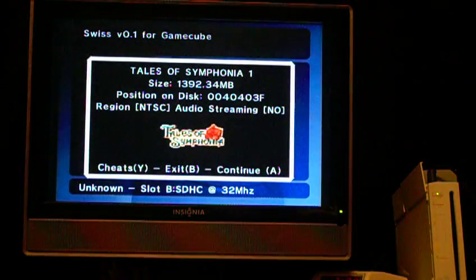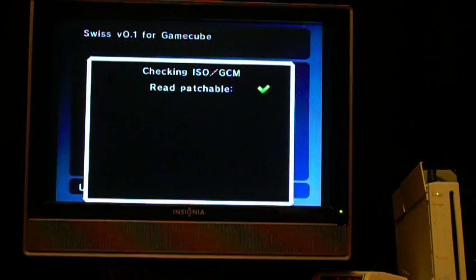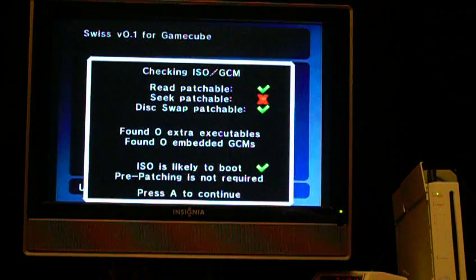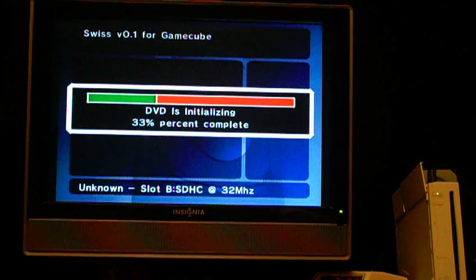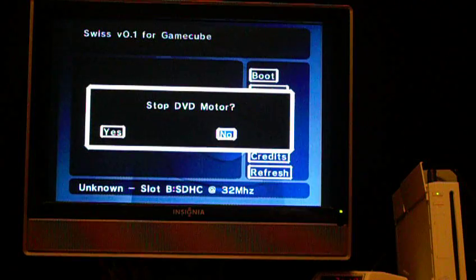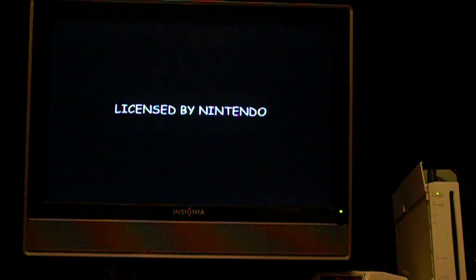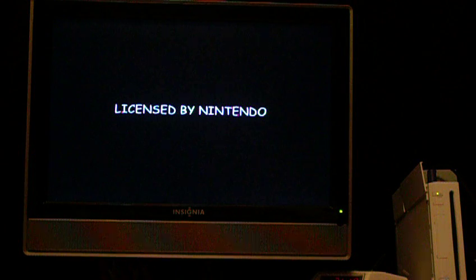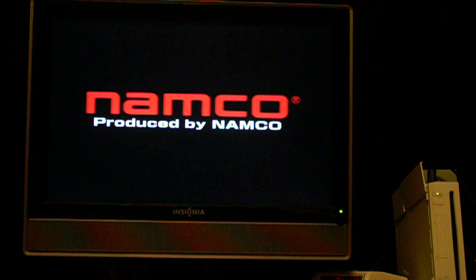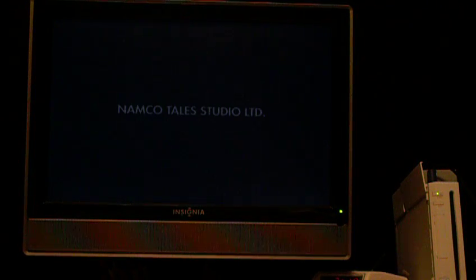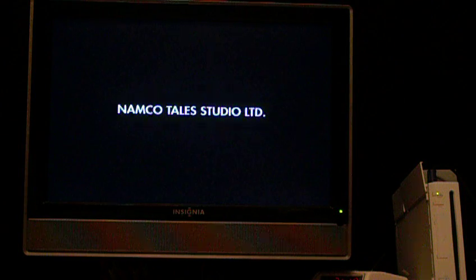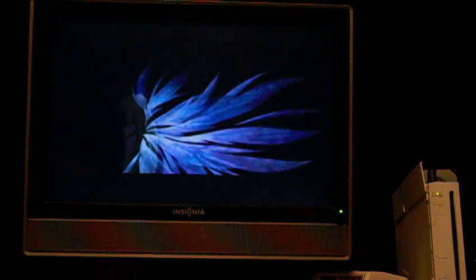I'm going to start up disc 1. Just hit A. Don't stop the motor. This part takes a while because it's kind of slow. The audio and the intro are laggy, but the actual game itself is fine.